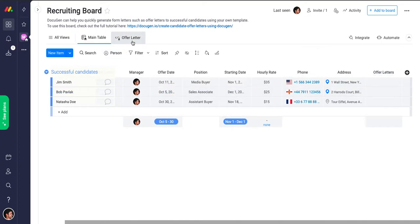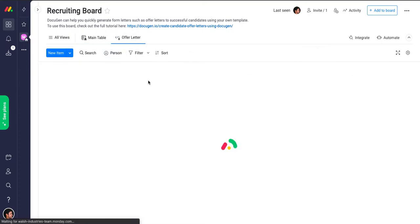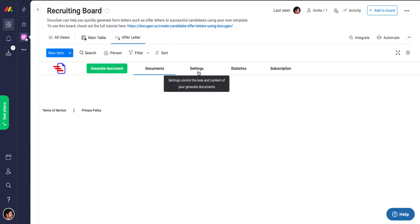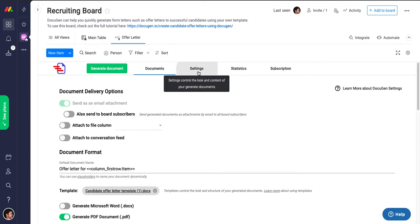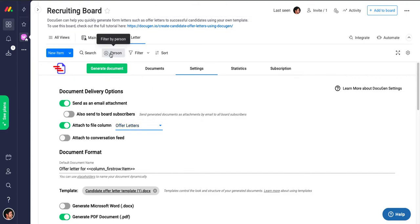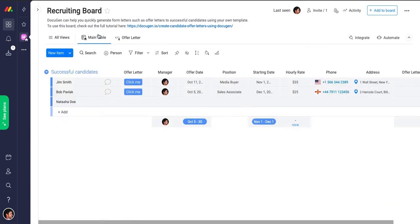And I've set up a DocuGen view here that's called offer letter. And that DocuGen view has settings in it that allow me to specify that any generated documents should be attached to the file column called offer letters. And that's all.